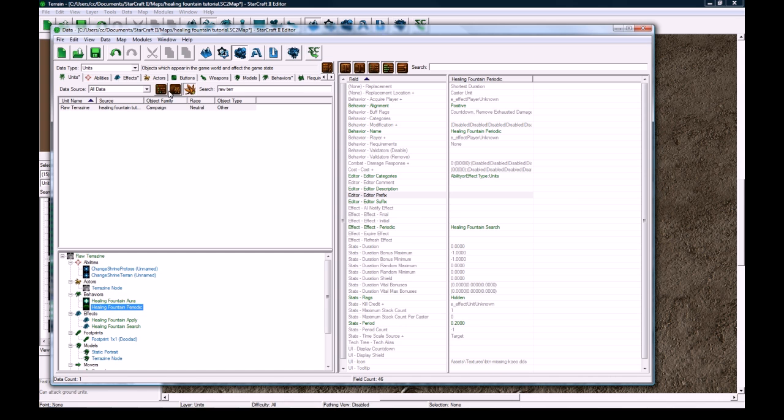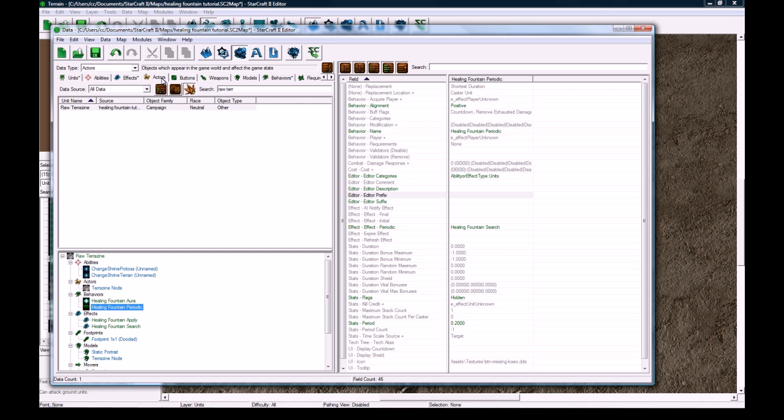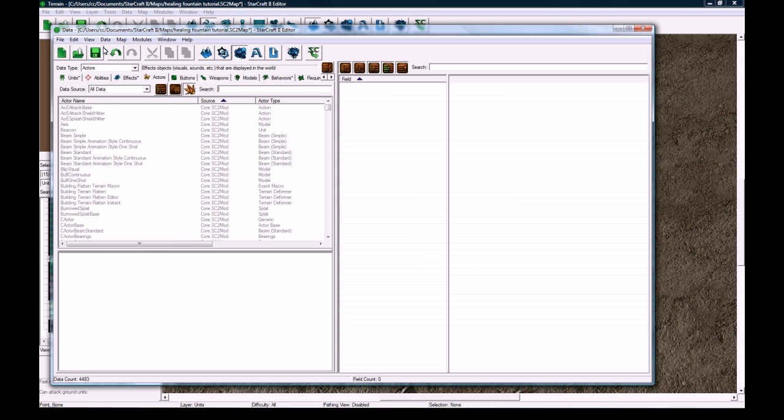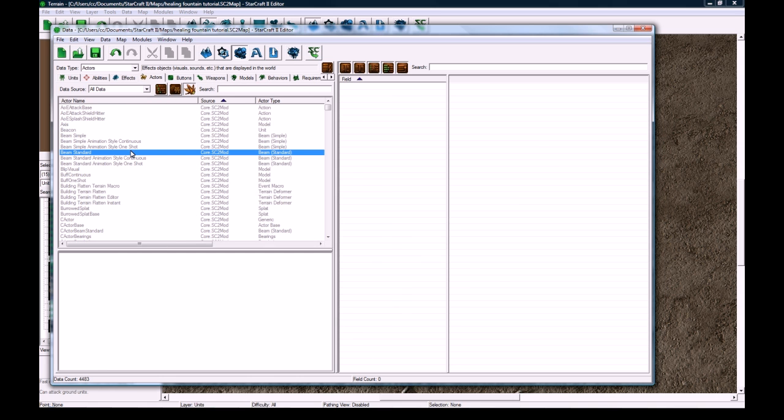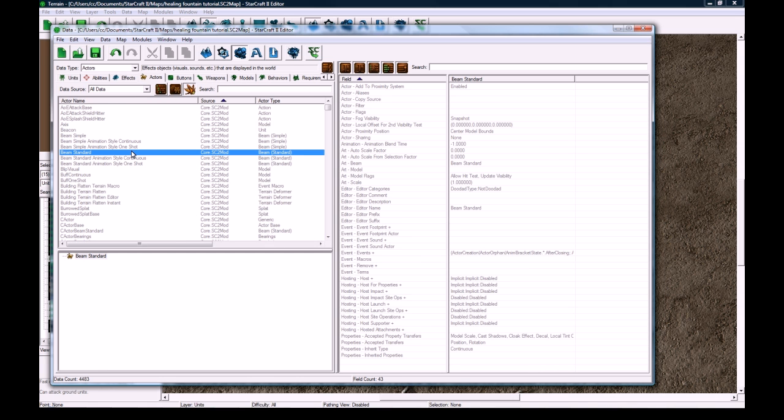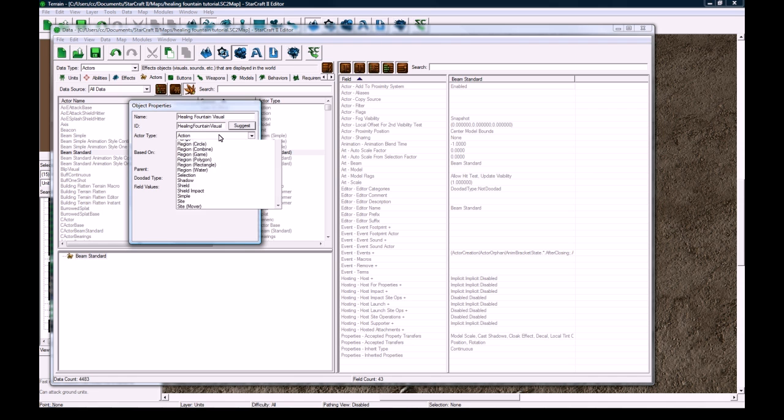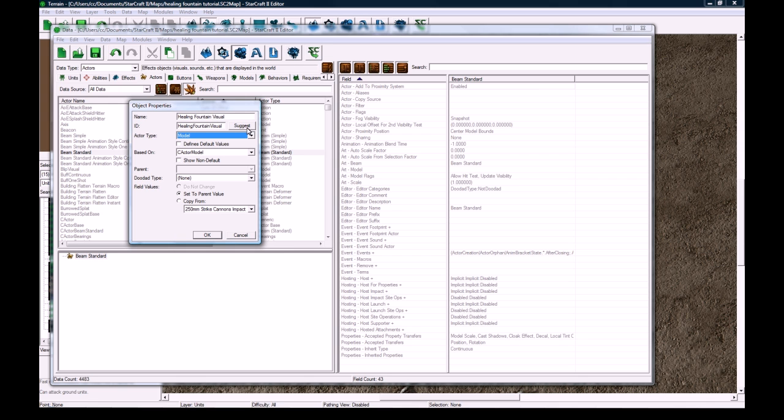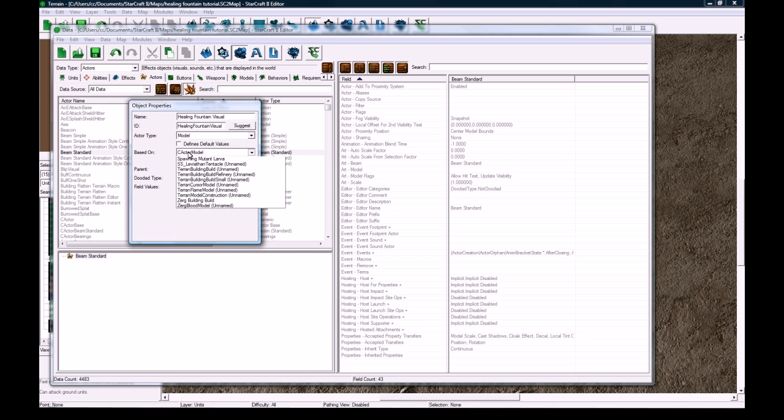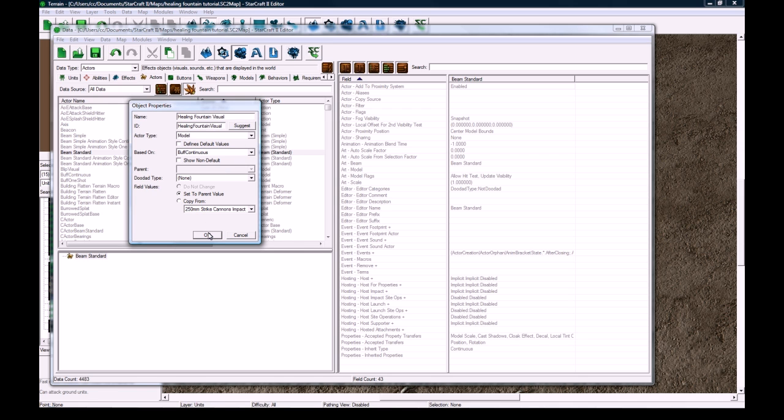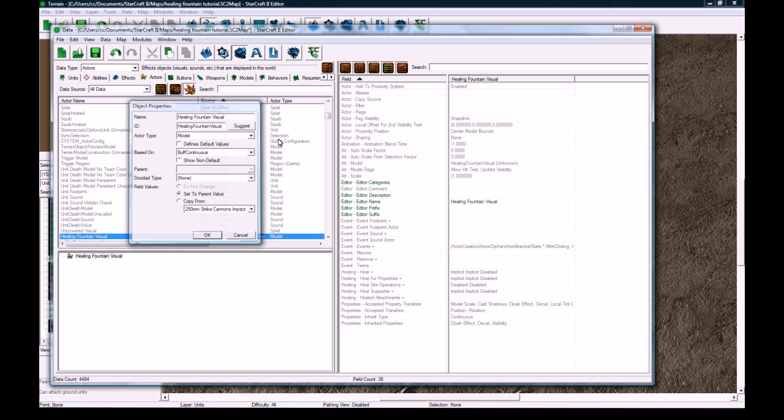And now we want the actual visual effects. So go to Actors, clear the search bar. I'm going to save one sec, I don't want to lose this. Okay, I'm going to right click anywhere in the Actors here and click Add Object. And what we're going to add is the Healing Fountain Visual. Doesn't matter what the name is, nobody in game can see this. Actor Type is Model. And by the way I always click Suggest, just always do that as a habit. In the Model it's going to be Buff Continuous. Okay?